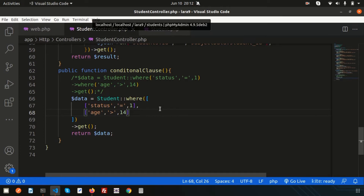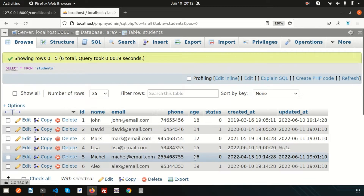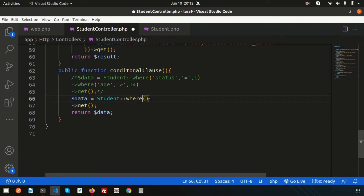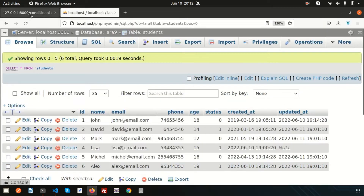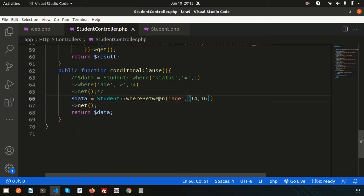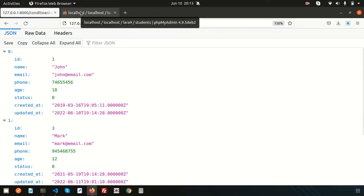The next clause is whereBetween. If I want to get only those records where age is between 14 and 16, use: whereBetween('age', [14, 16]). Pass the field name and the range. Refreshing, we get those records whose age is 14 to 16. And if I want the records whose age is NOT between 14 and 16, simply use whereNotBetween — we get the records with ages 12, 18, and 19.